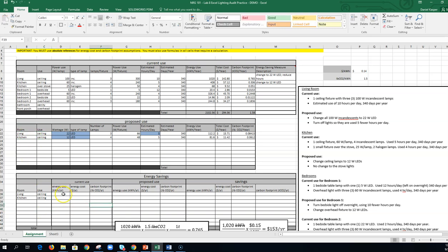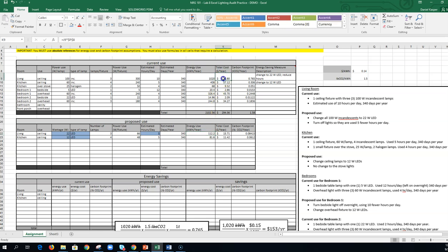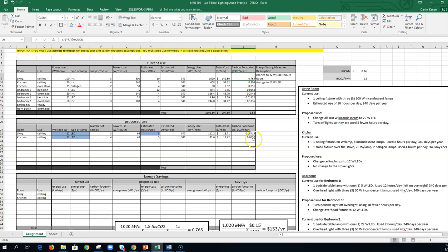All right, so what I want to do is figure out how much energy I'm saving, how much money I'm saving. And so really what I need to do is, okay, so here's my living room ceiling light. My original use is 1,020 kilowatt hours a year, and then I dropped it to 112. Total cost went from 142 to 15, and then the carbon footprint went from 0.765 to this. So I need to, it's really easy, right? I need to subtract this from this to figure out my savings.